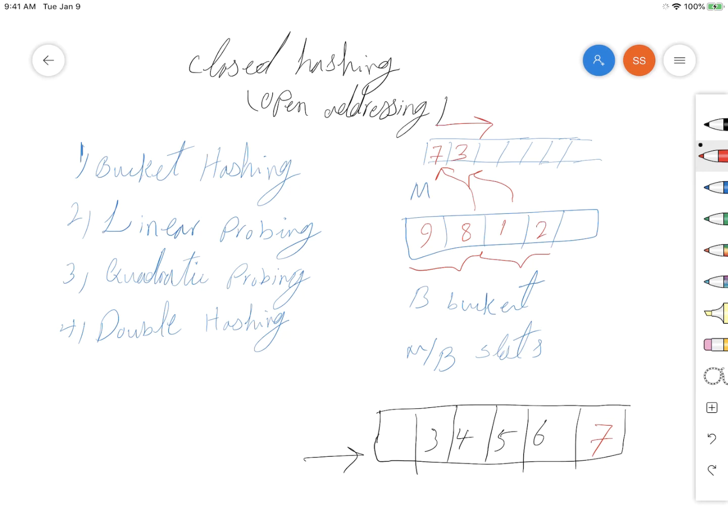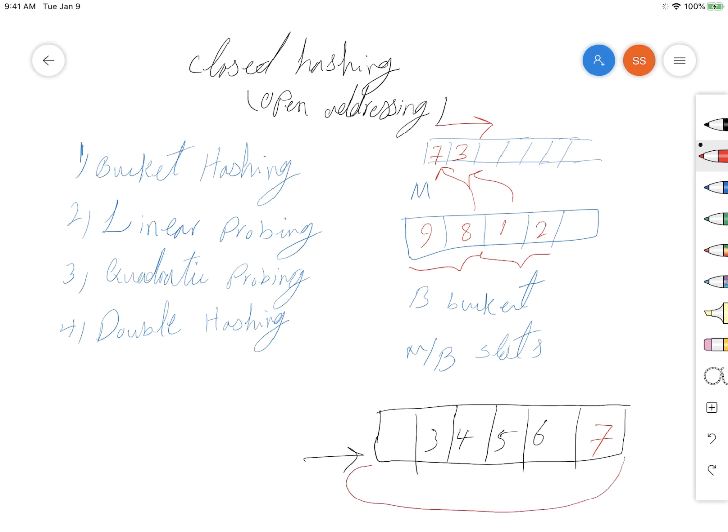Because now there's no more index—we're at the end of the bucket—we should go to the overflow table. But we can wrap around the bucket, and because there is one free spot here, we can put the number here.